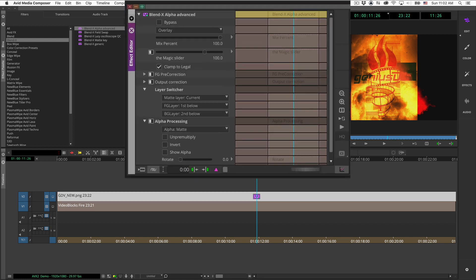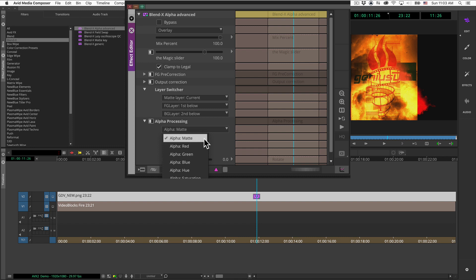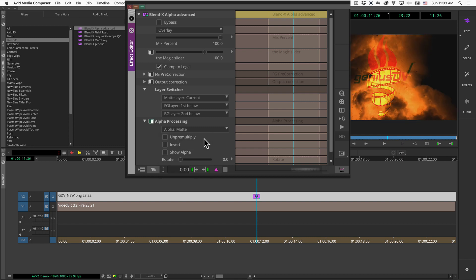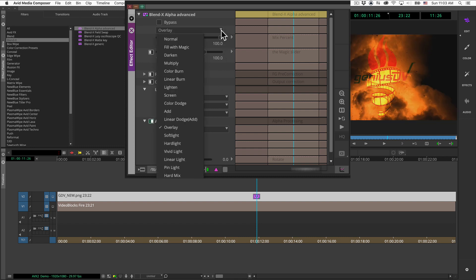Within the effect editor window, reselect the alpha map from the alpha processing menu. Then choose a blend mode. In this example, I'll choose darken.